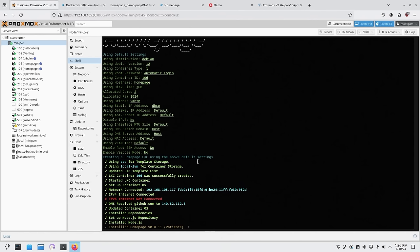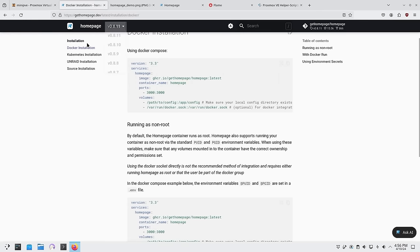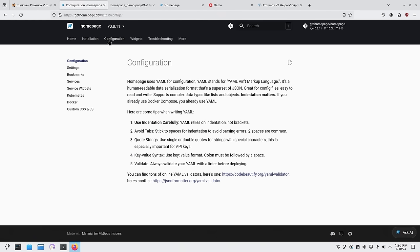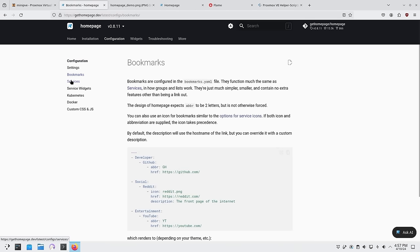While waiting for the install, let's look at their webpage. The configuration is so easy — it runs off a YAML file and you just go down the list. There are three things to be concerned about: bookmarks, services, and widgets. You can also customize with CSS if you want.